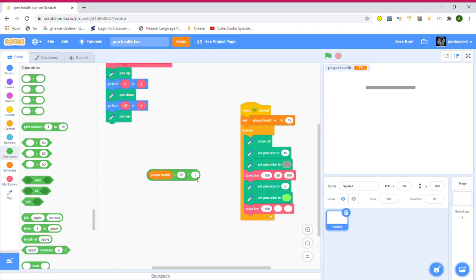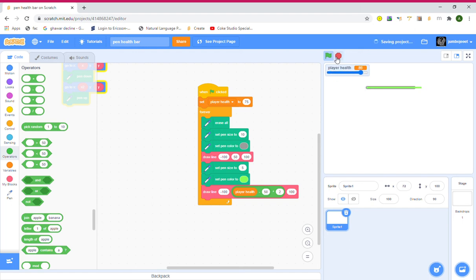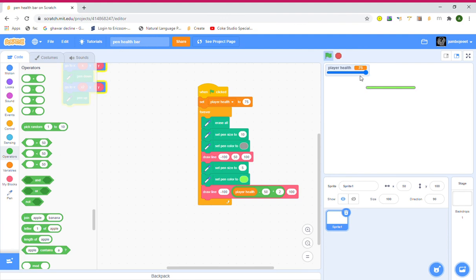Grab a Multiply operator and put the minus expression inside it, multiplying by 2. Then write 100 at the last section. Right-click the player health variable, click Slider, then right-click again and change the slider range — I'll make it 75. Now when the flag is clicked it's working!